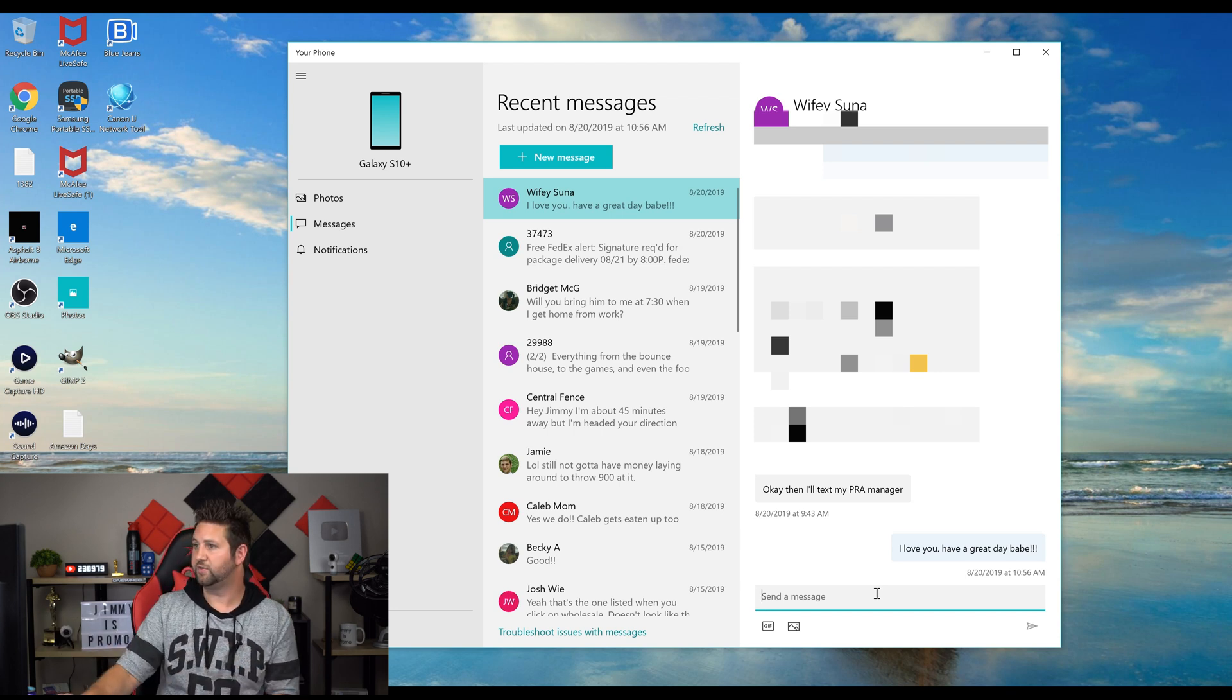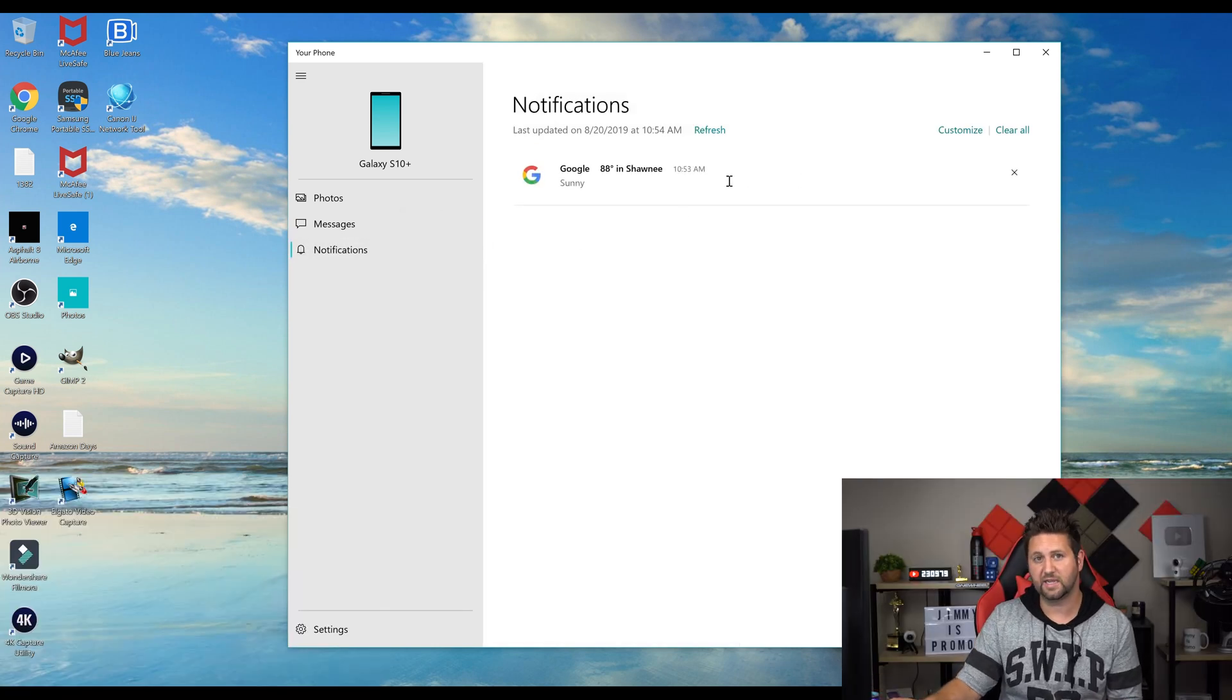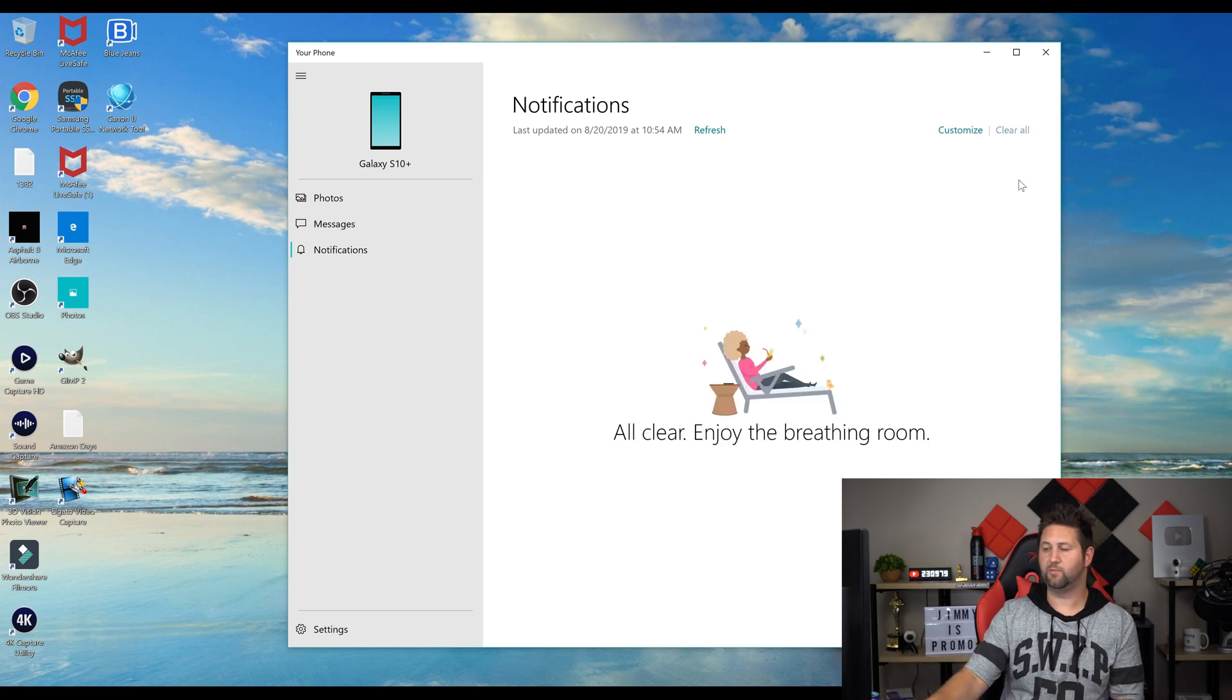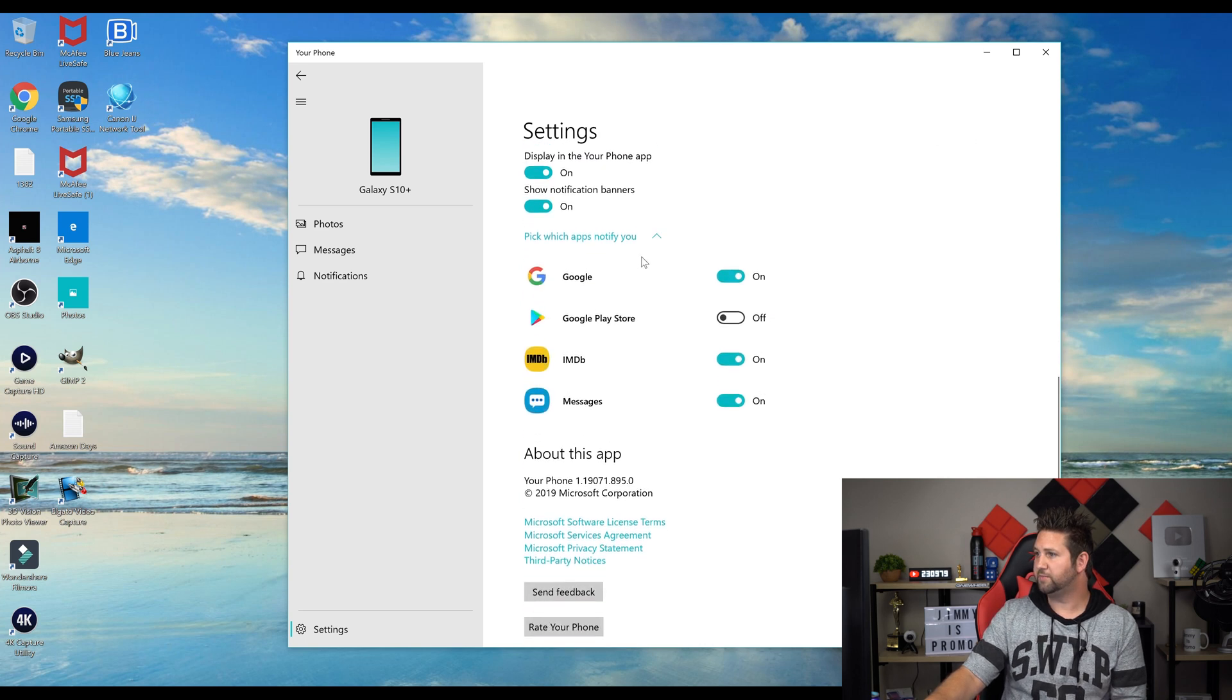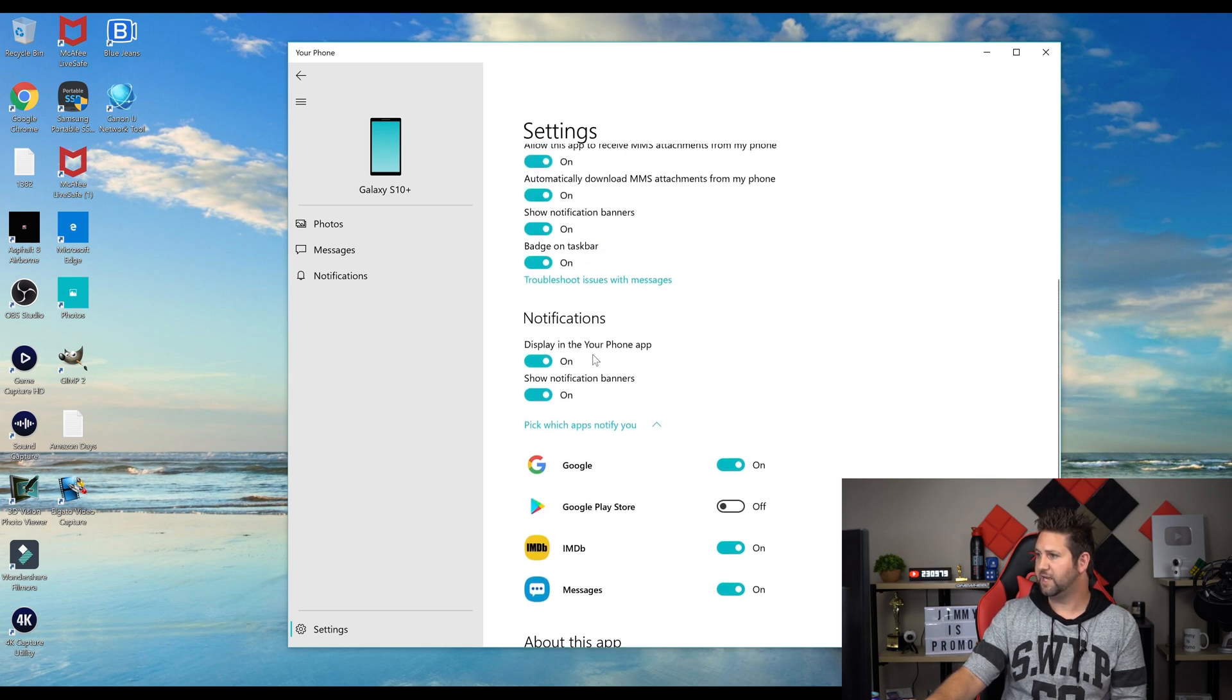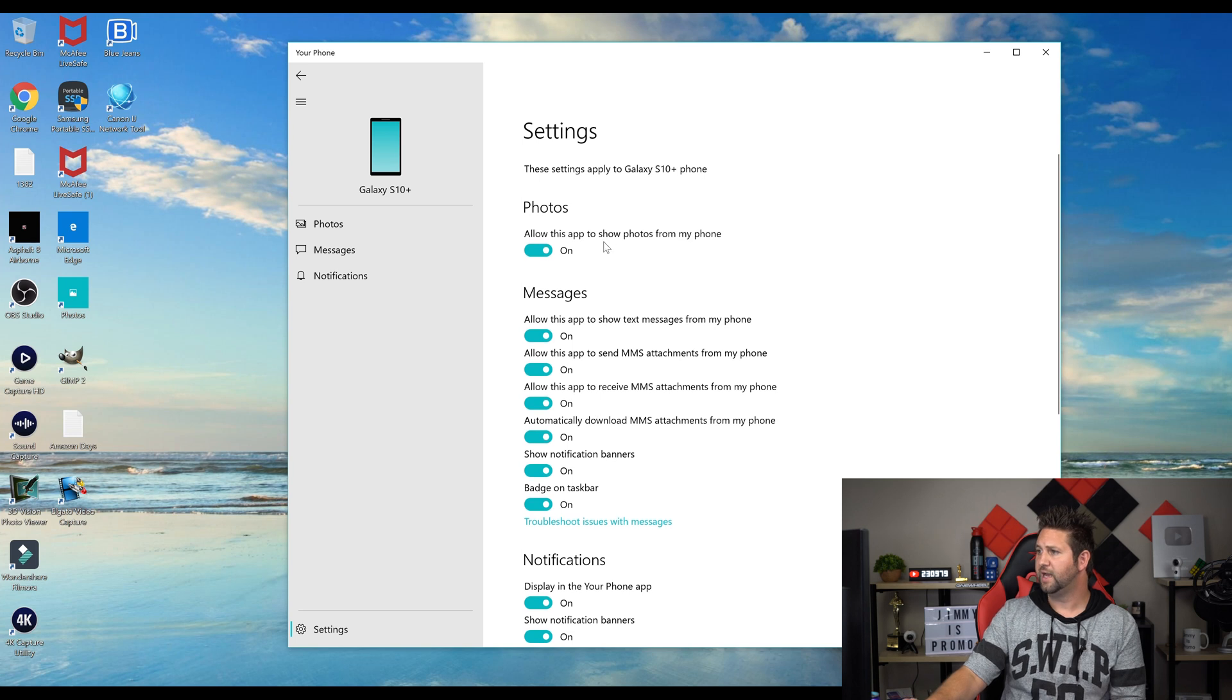Underneath Notifications, you'll see any notifications that have popped through. The moment that you exit out, they won't show anymore. You can also go through Customize, and on the very bottom you can pick which apps notify you. You can go through notifications settings, display in your phone app, show notifications banner. Underneath Messages, you can allow this app to show text messages from your phone.